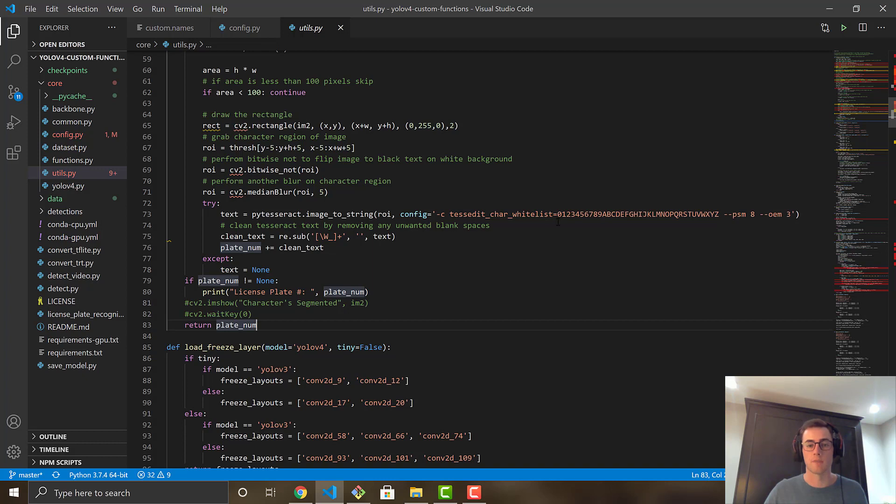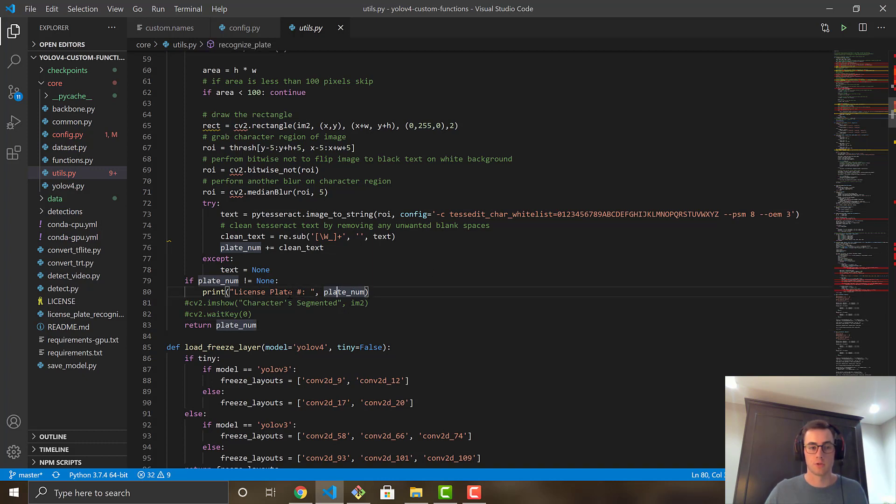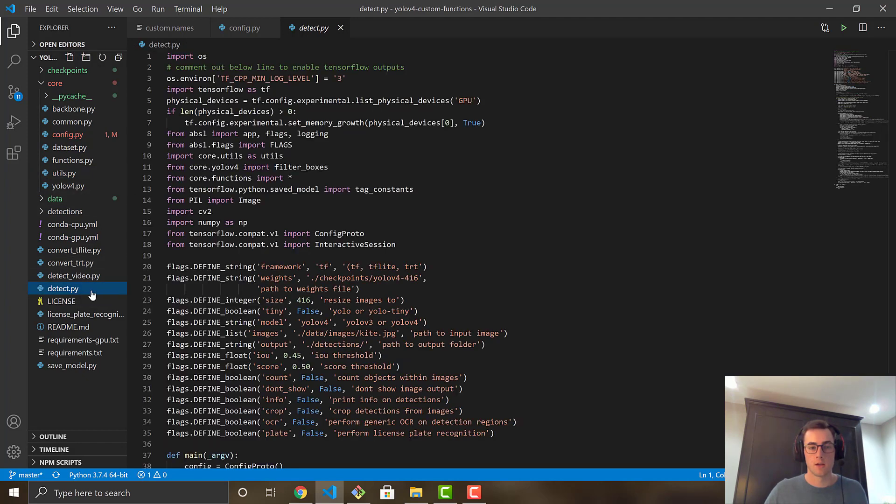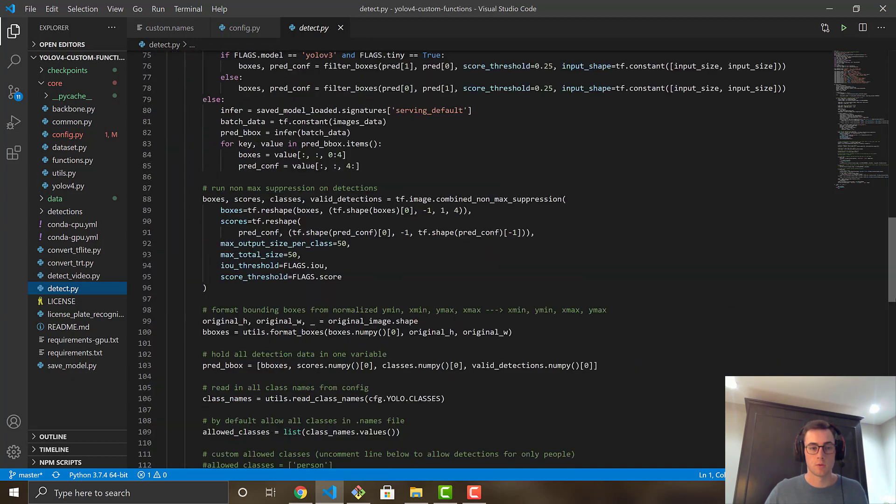But yet again, you might want to play around if certain things aren't working for you and try it out. Or if you're a different language, you might have to come in here and change the language because I'm just using letters and numbers from the alphanumeric system. So if you're wanting to play around and change the actual function itself, you can do so in here.